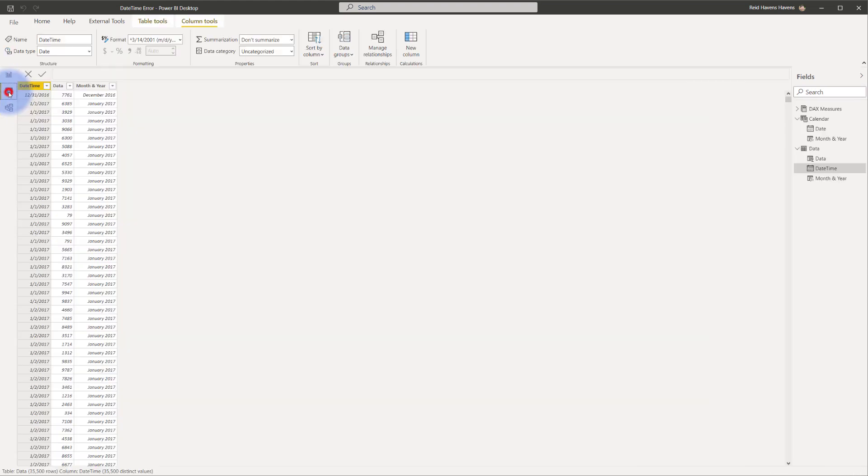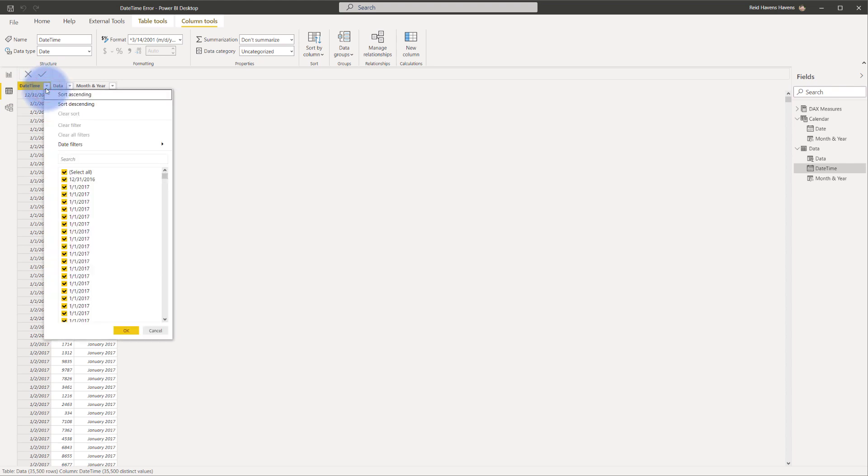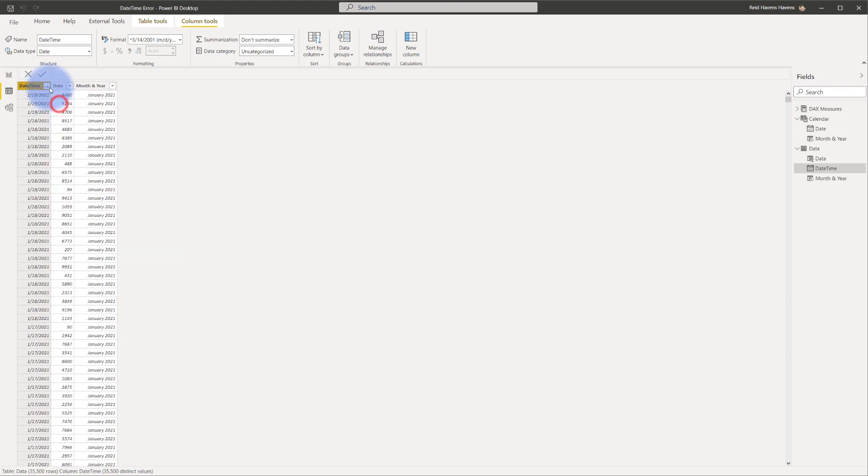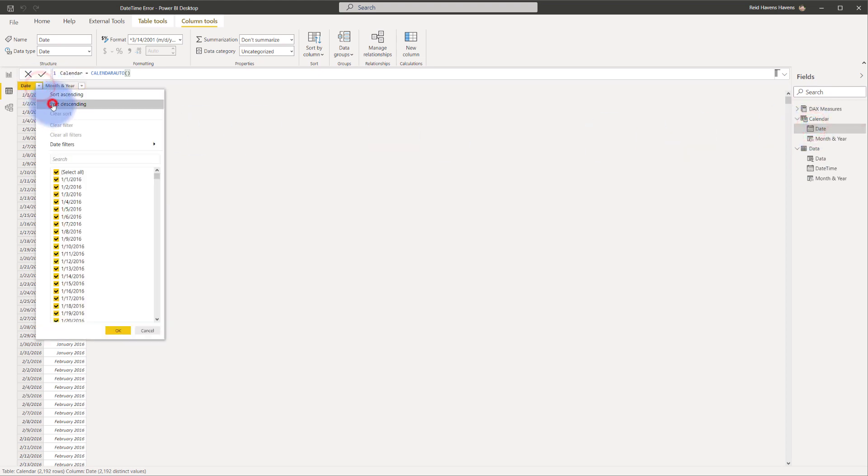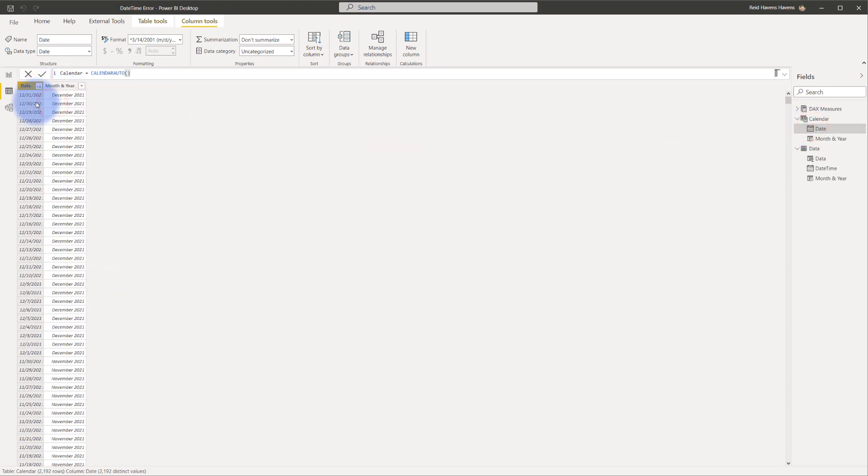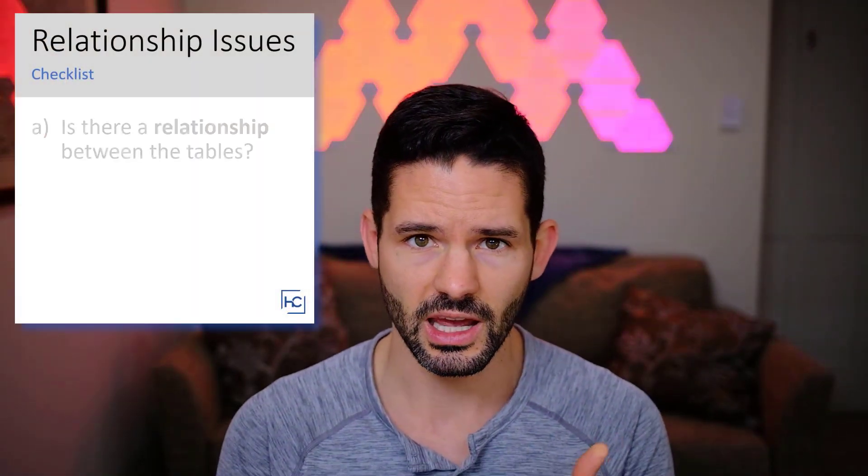The last thing that is always good to confirm is do they have the same date ranges. So if I come over here I'll notice that this goes from 2016 all the way through 2021 and my calendar table goes from 2016 also to 2021.